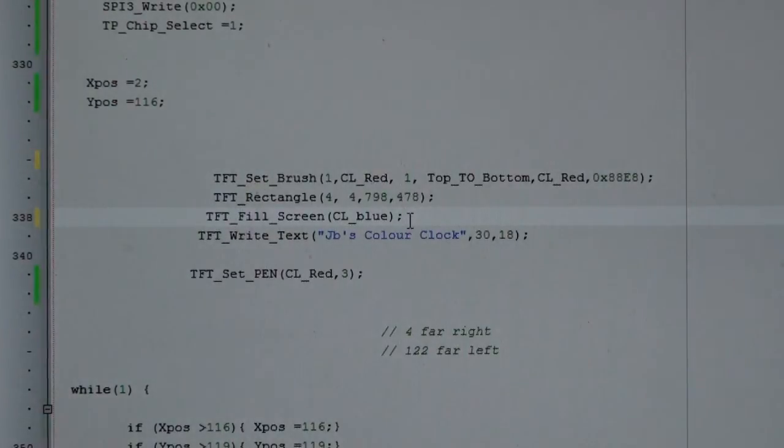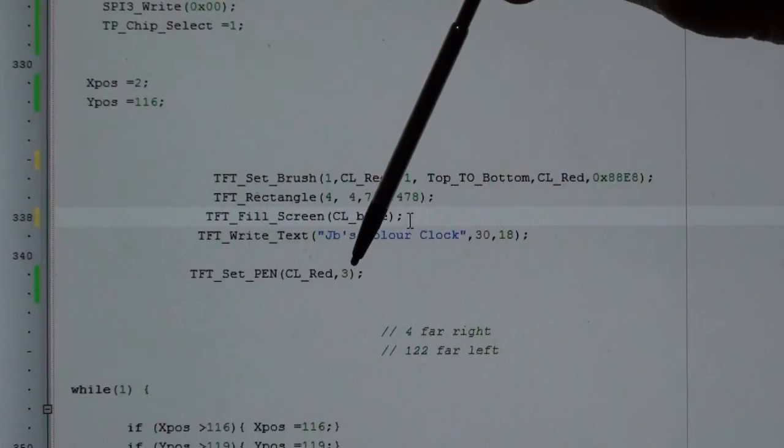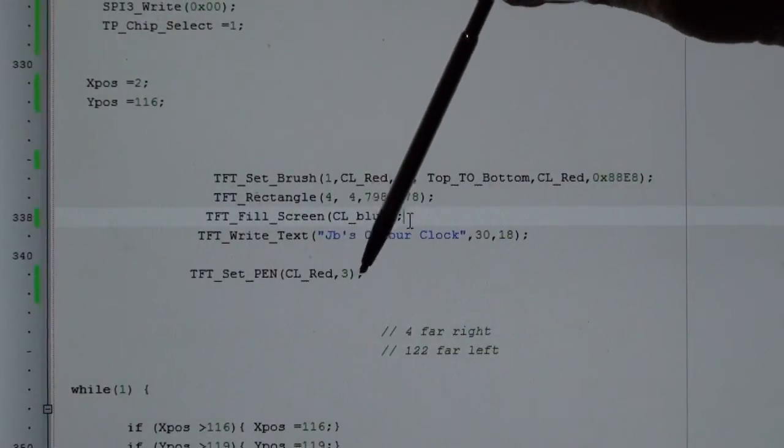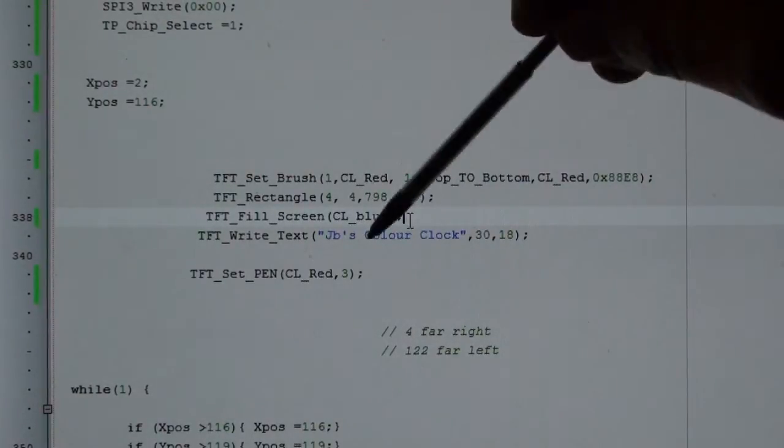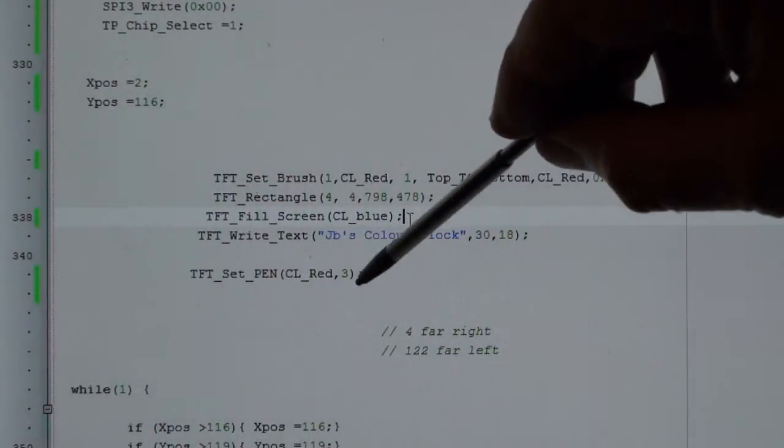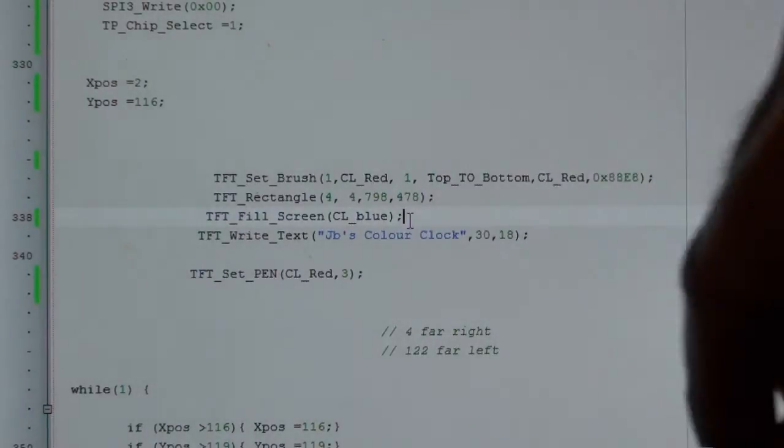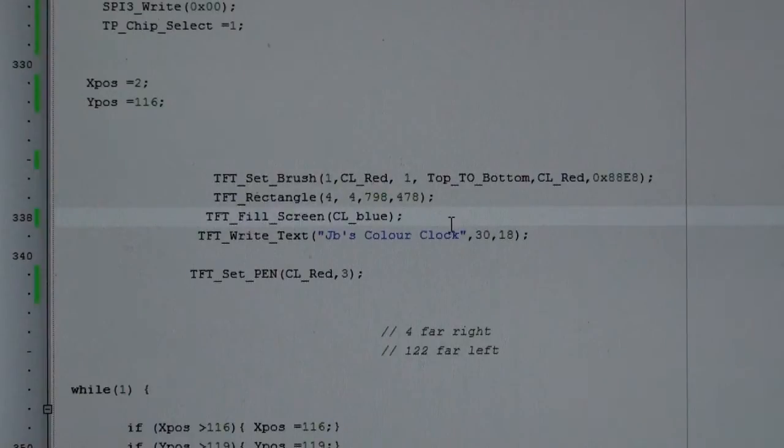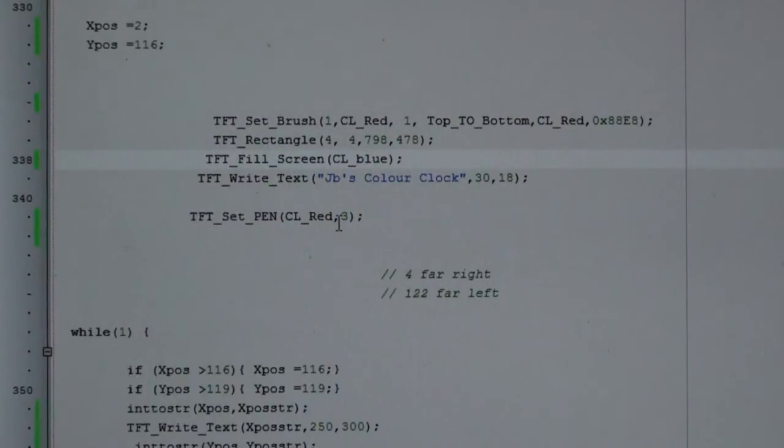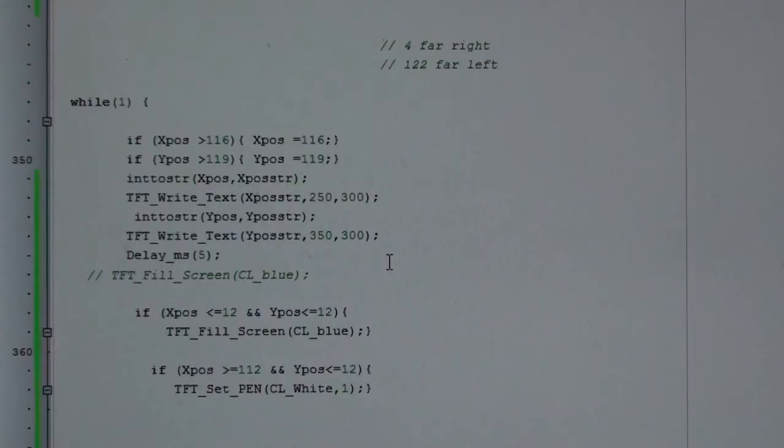And this is just the default for the X position and Y position when it boots up. This is setting the brush, drawing a rectangle, filling the screen with blue, just writing JB's clock. And this is setting the pen size as demonstrated earlier. So this was the small pen size 3, and when I changed it to the larger size, I changed it to 8. But this can go up to like 50, 60, or more than that, maybe even up to 255.